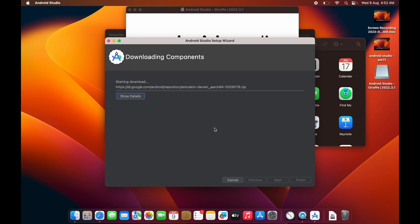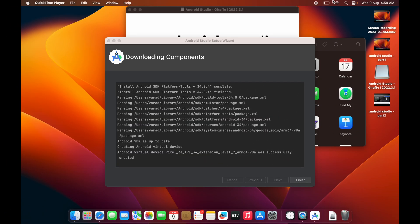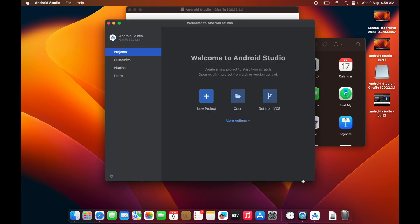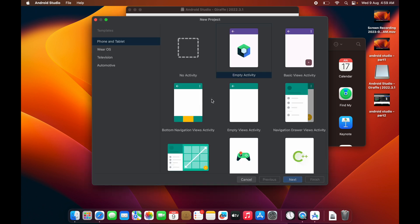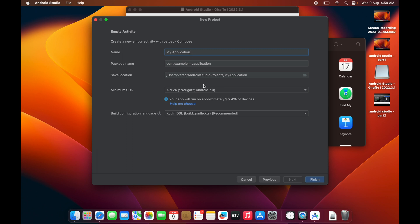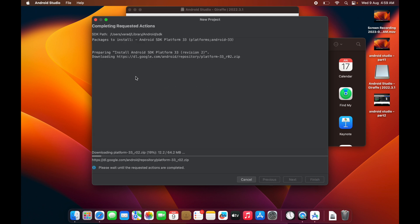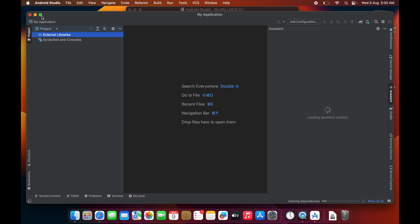Once all the components are installed, click Finish. Then create a new project — choose an Empty Activity project and click Next. You can give it any name and location for now. Set a minimum SDK and click Finish. It will download a small file of about 64 MB from the internet, so wait for that to complete.